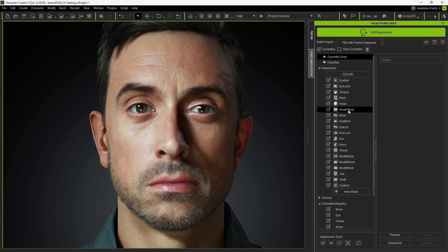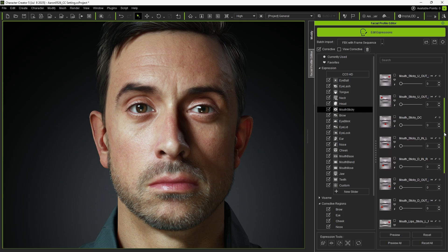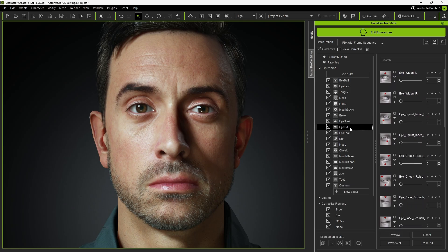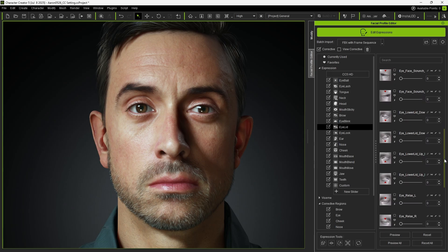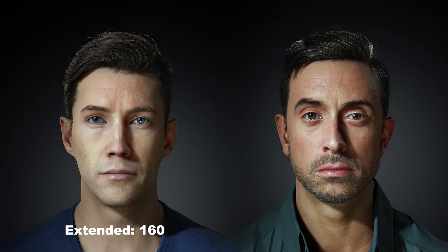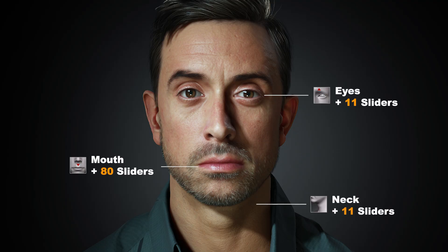This new profile provides additional Expression Morph sliders designed to enhance facial animation quality. While the previous Extended Profile offered 160 Expression Morphs, the new HD Profile features a total of 262 morphs. HD Profile including 11 new sliders for the eyes, 80 for the mouth, and 11 for the neck.